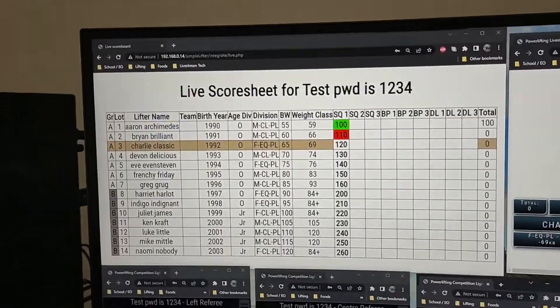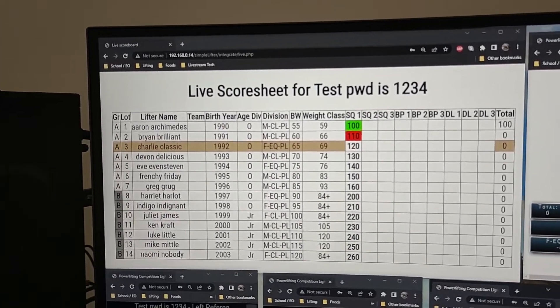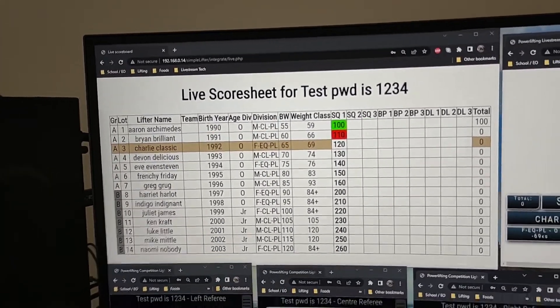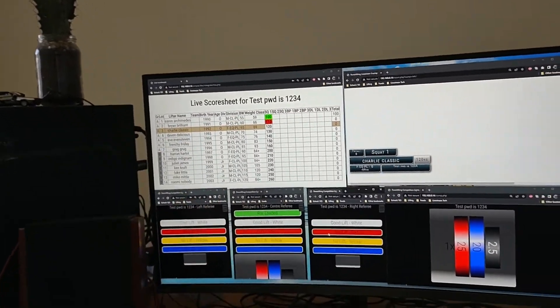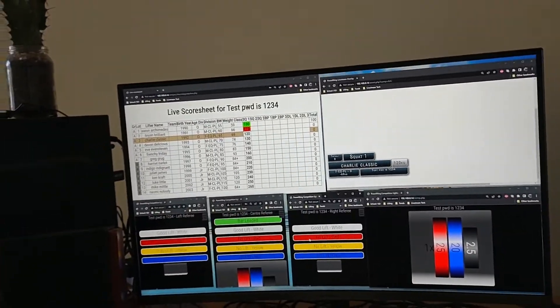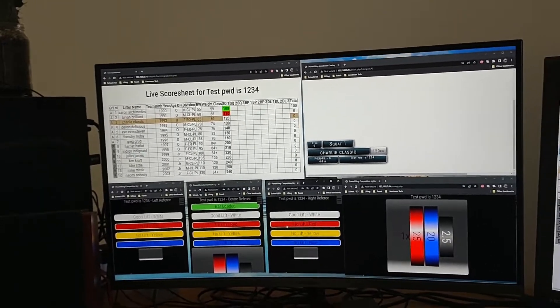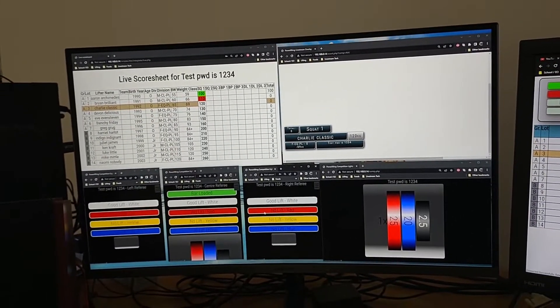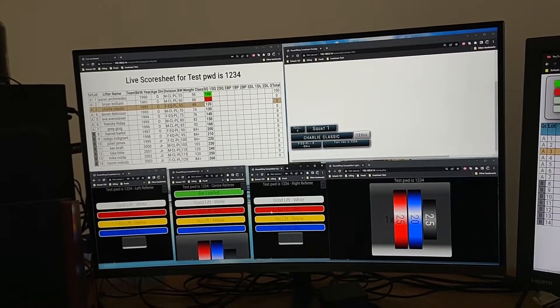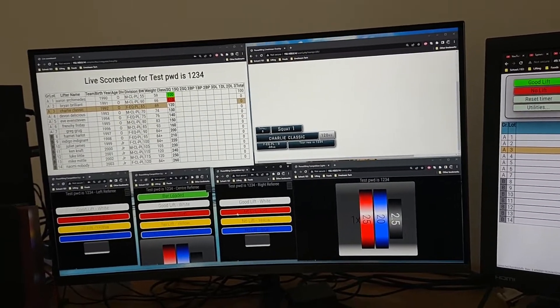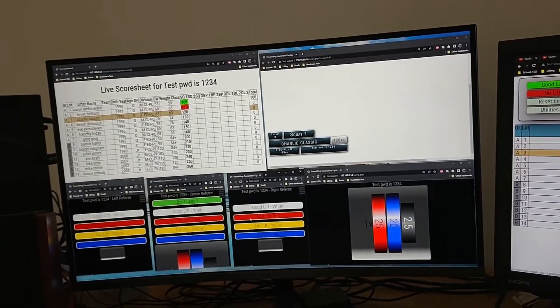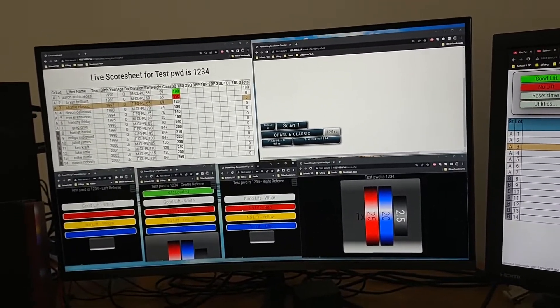We've also got this score sheet keeping up to date. Anybody on the internet can load that one up whenever they want as well, so you can provide a link to that in your live stream for example. Now you can just pull up that website and watch a competition.